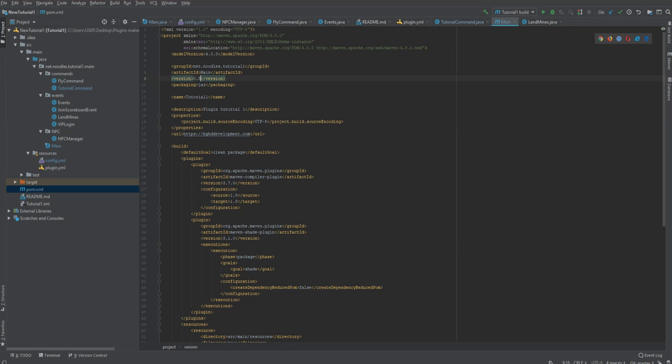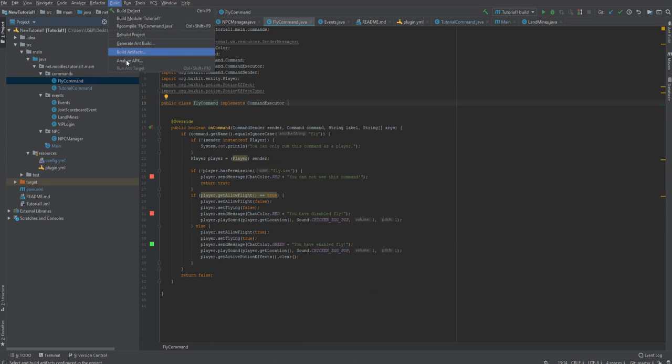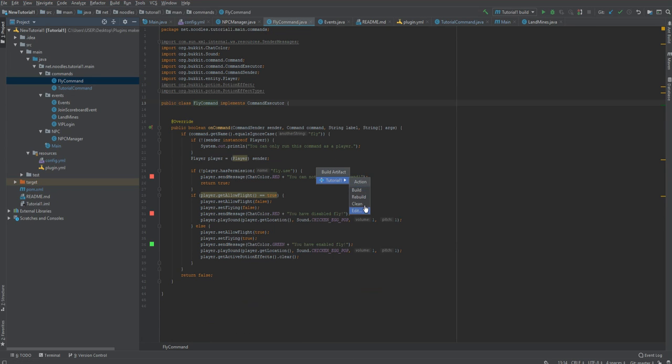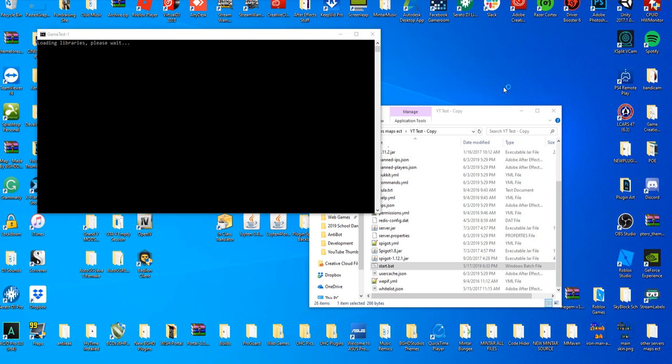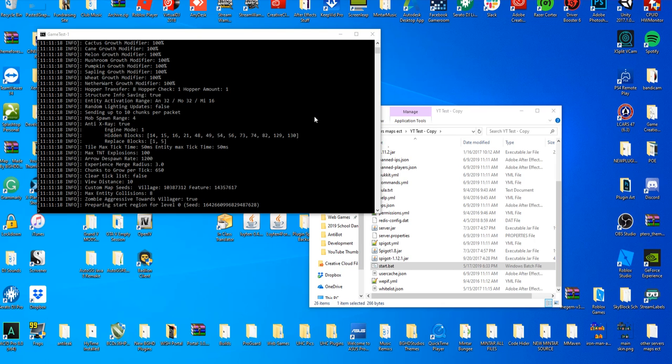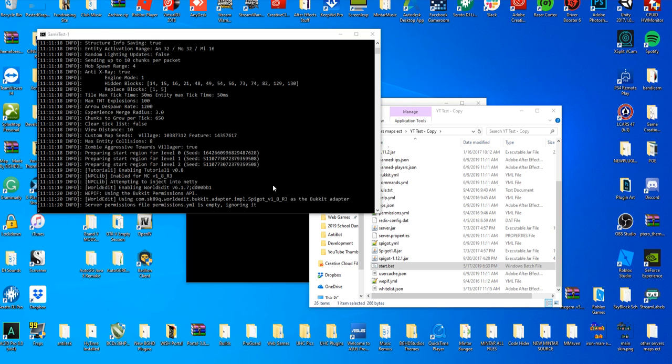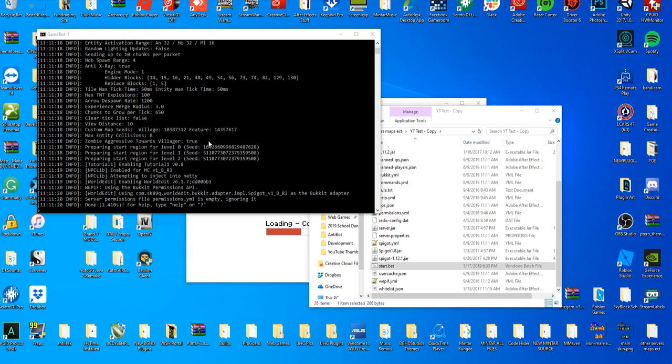So why don't we build this project and I'm going to load up a server and we'll see how we go. We have gone ahead and dragged in our updated plugin into our server and we're going to go ahead and start it up here. Once it starts up we're going to make sure there's no errors in console and you see there's not, it says it's been enabled so we are all good there.